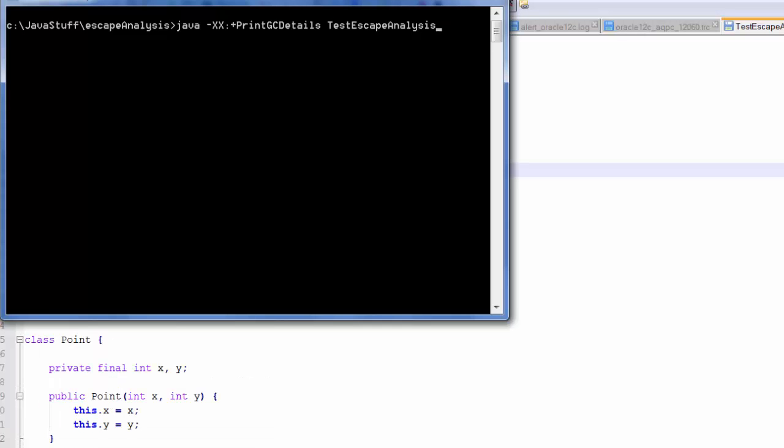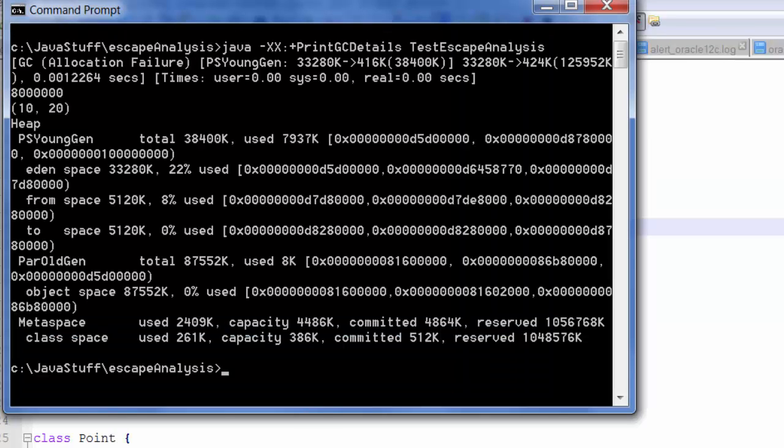I will now execute the program using the Java runtime launcher. Notice the option I have provided to the JVM to print the garbage collection details.